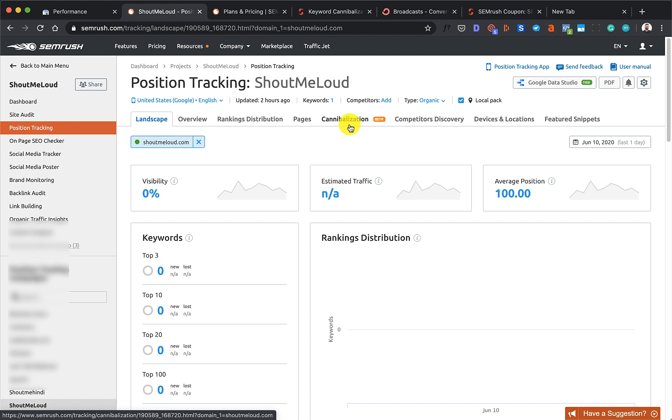I think that's a significant limitation. I have a call with SEMrush people and hopefully I would recommend them to offer this as a complete separate tool.